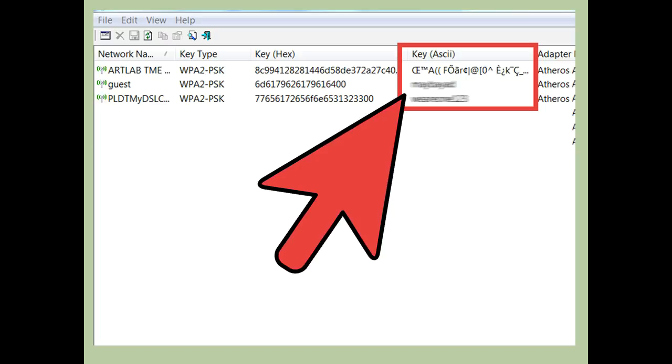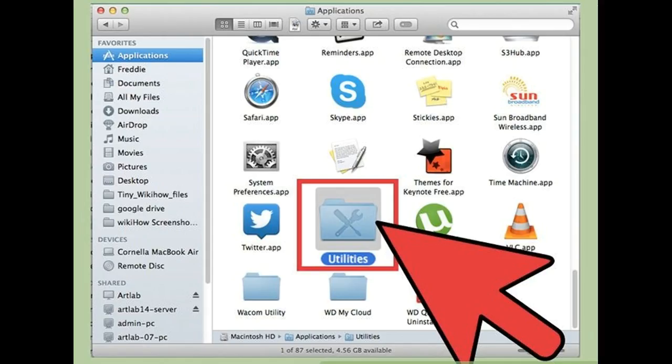Find your network. Sort the Keychain list by the Name category and double-click the network that you want to retrieve the password for. Display the password. Check the Show Password box, enter the administrator password, and the wireless password will be revealed.